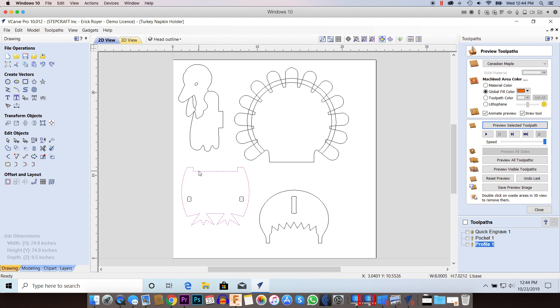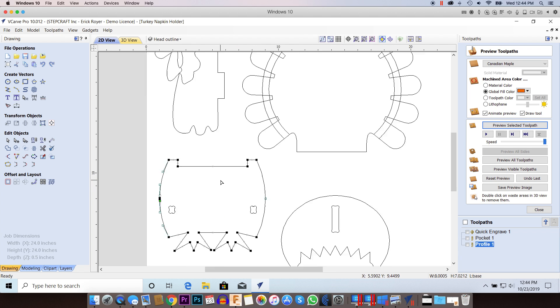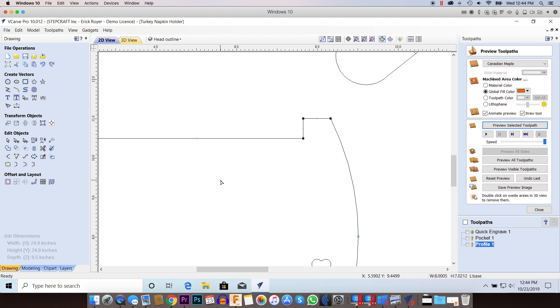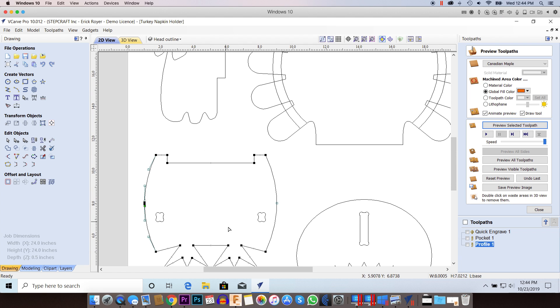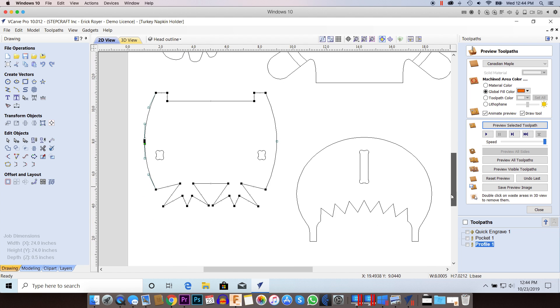The easiest way to really dive into this is to go to node editing mode. What I'm looking at here is to see the node points that make up this particular shape. I've got at the end of every line a black node point, everything looks good all the way around.